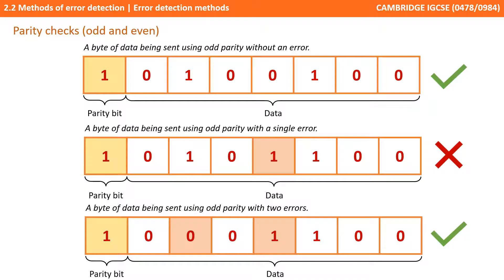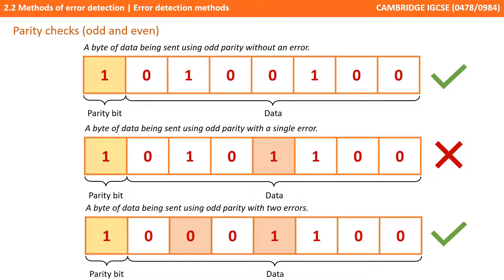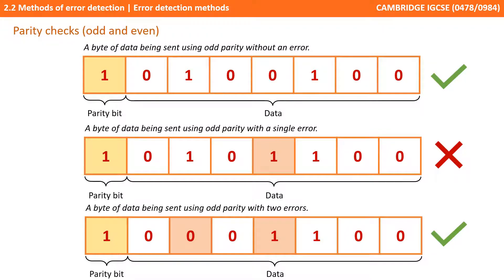Here we have an issue though. A byte of data has been sent using odd parity and two errors have occurred. So a zero has switched to a one and a one has switched to a zero. The receiving computer reads the number of ones, discovers it's three which is odd and assumes no error was sent. So obviously on its own parity checks are not sufficient to assure an error-free communication but it is one of the methods that we can use to help.